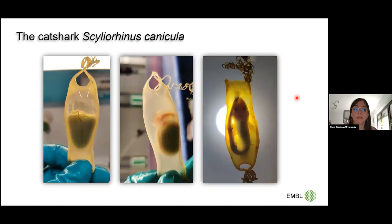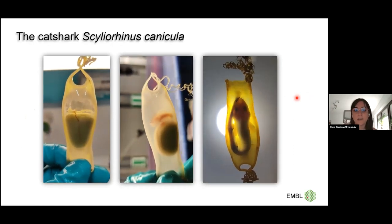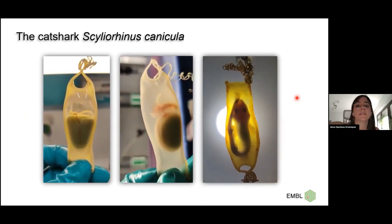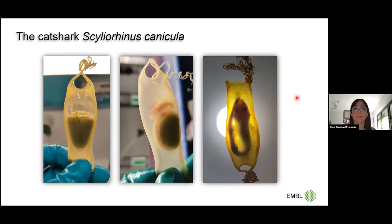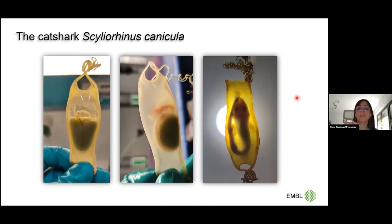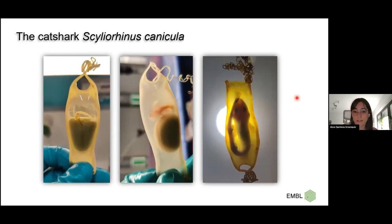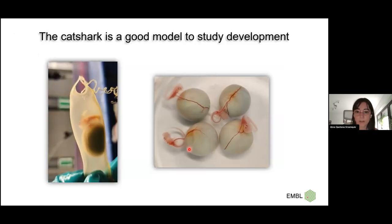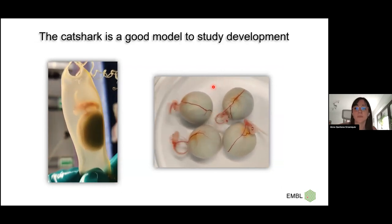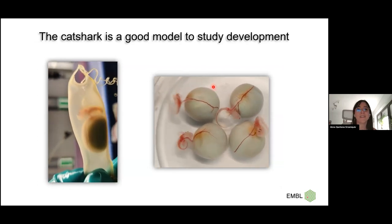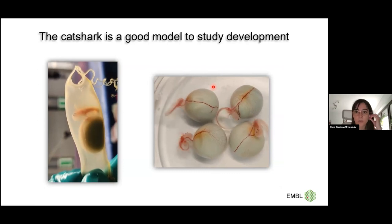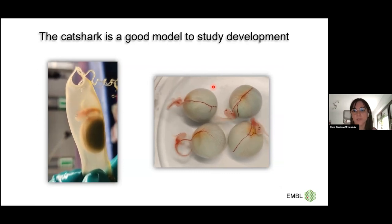The species I am studying is the catshark Scyliorhinus canicula. It lays eggs. These eggs are transparent and available all year long across all European coasts. You can also culture the embryos outside their egg cases, which is very handy for experimentation. It also has a good-quality genome that has been recently sequenced by the Sanger Institute, making it a very good species to study development.